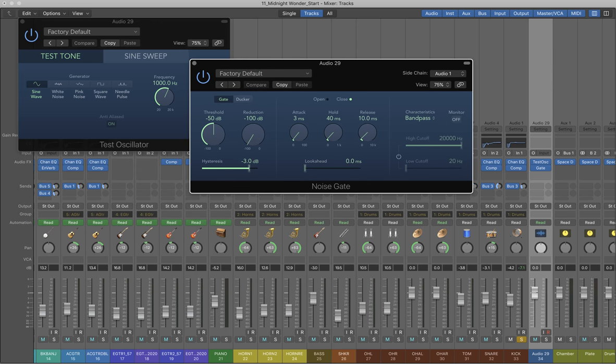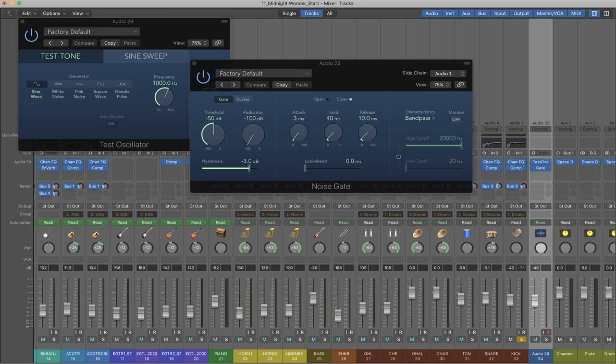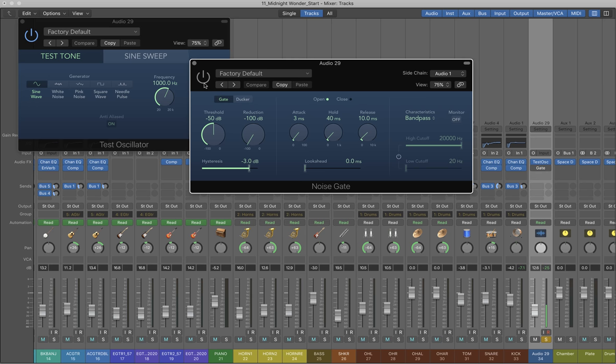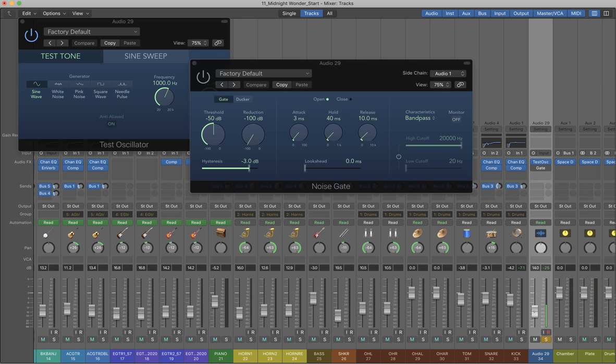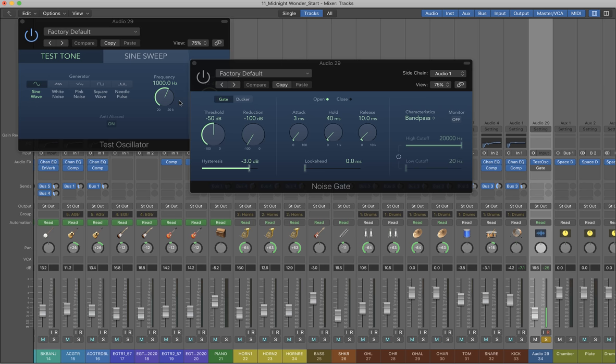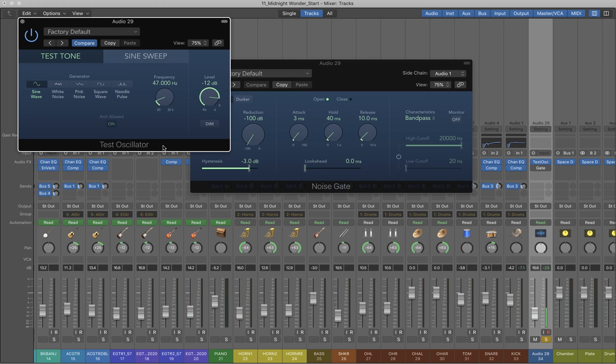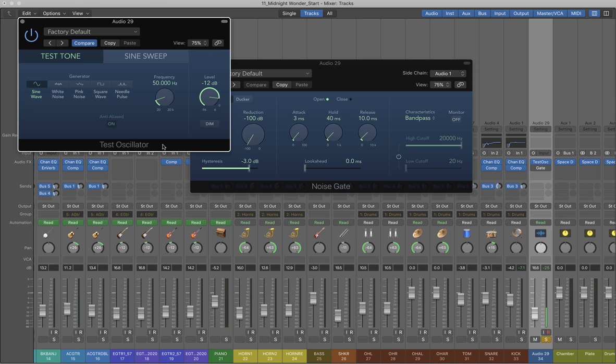I'm just going to drop the volume down on my oscillator because it's going to oscillate away like that. So what I need to do now is drop the frequency right down to about 50 Hertz, and now turn my noise gate on.